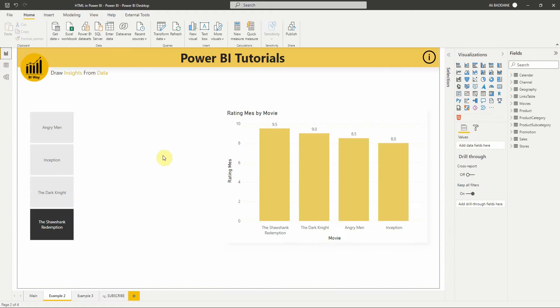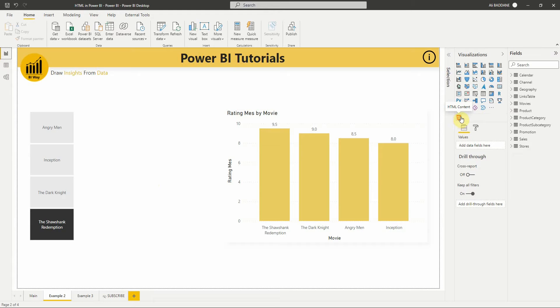We want to create a nice card to display movie information based on the slicer selection on the left. First, we need to import the HTML content visual. To do so, select Get More Visuals.